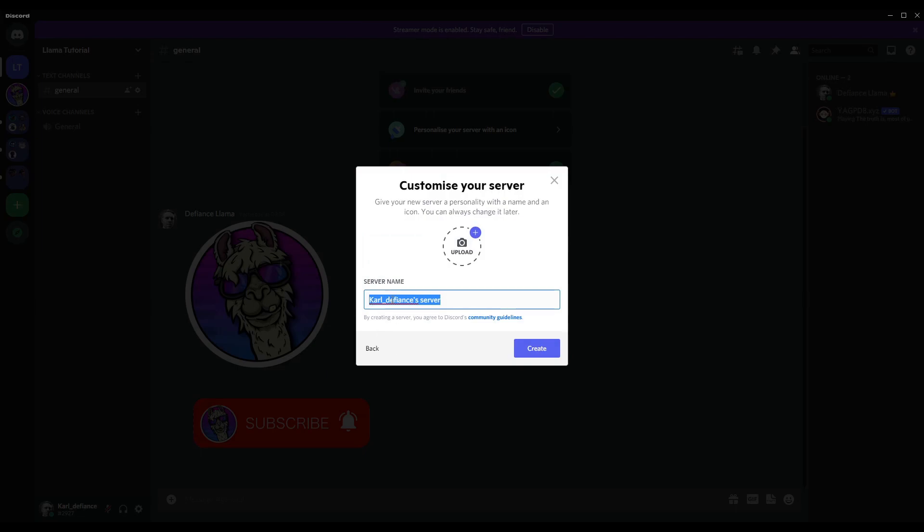Create a server name here, so type in whatever you would like. So I'll type test server for this instance. You can upload a photograph or an image that you'd like which will be displayed over there on the left hand side, and then hit the create button.